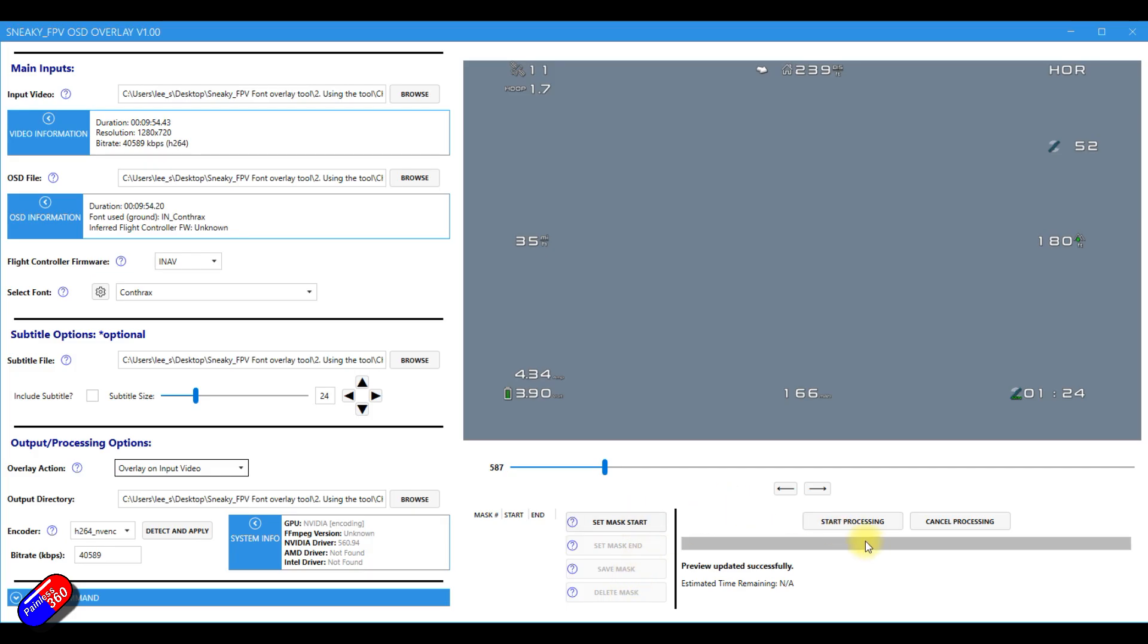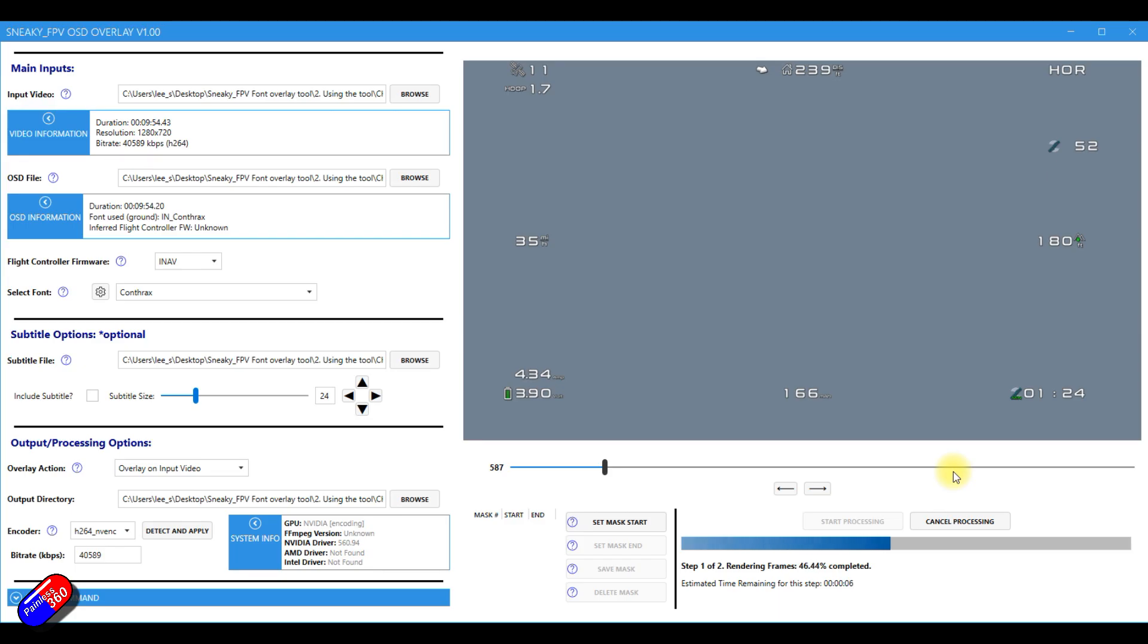So let's see how long this is going to take, four minutes for the same thing last time. And we'll click on start processing.